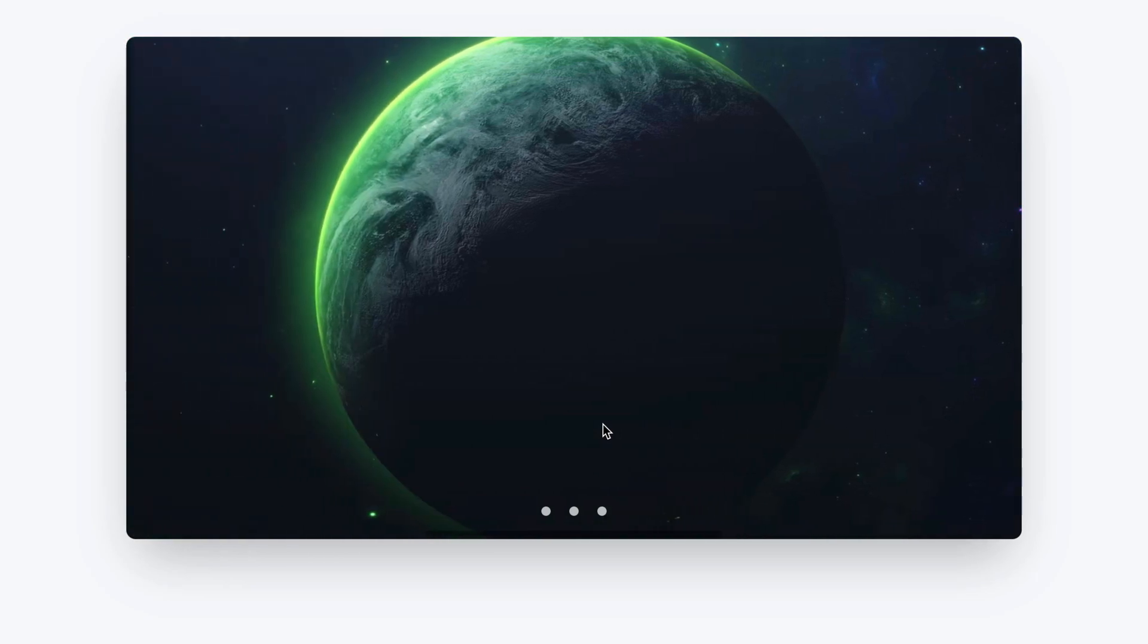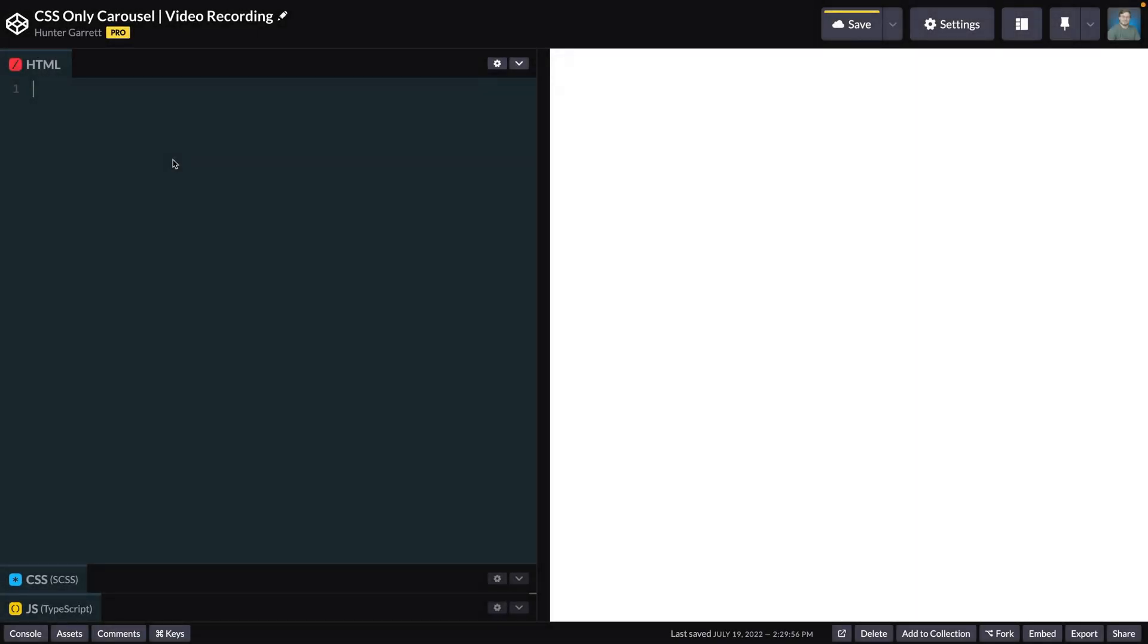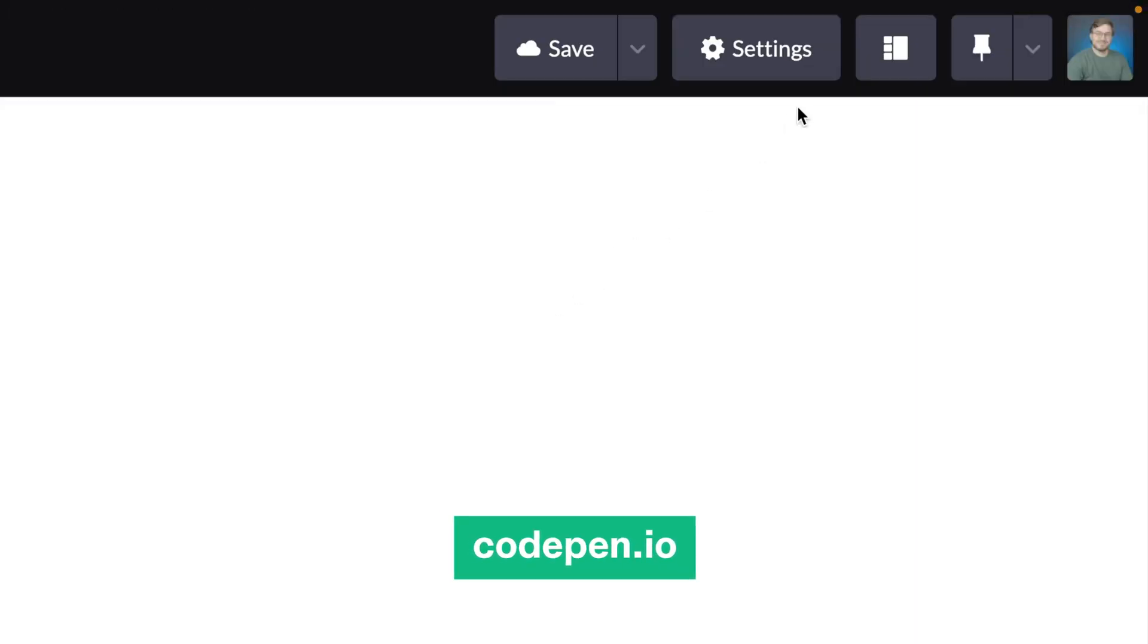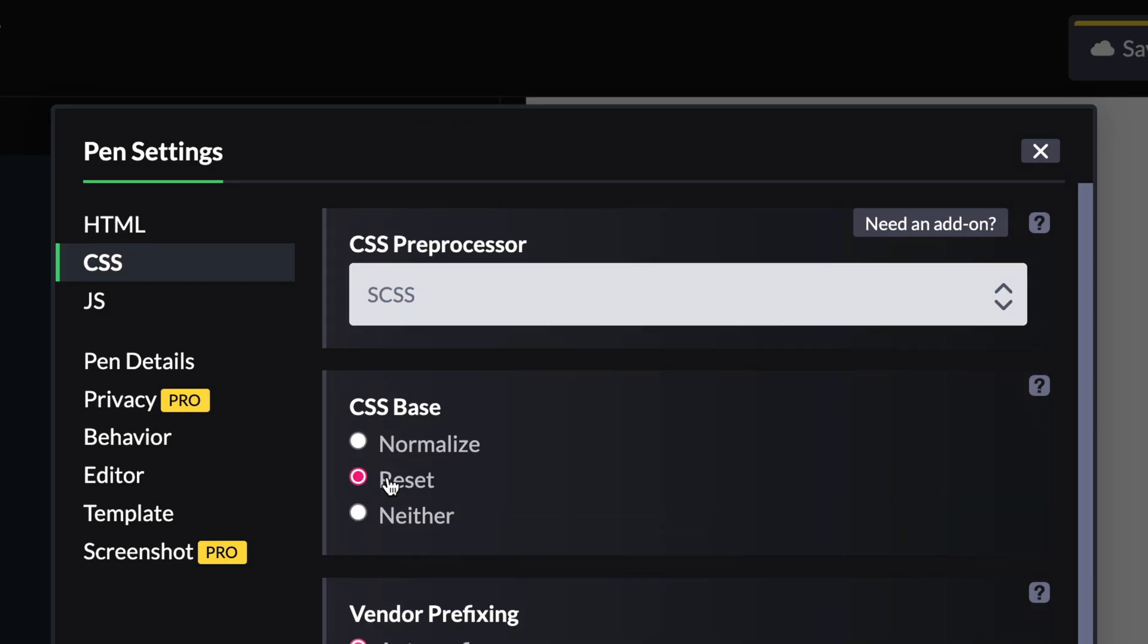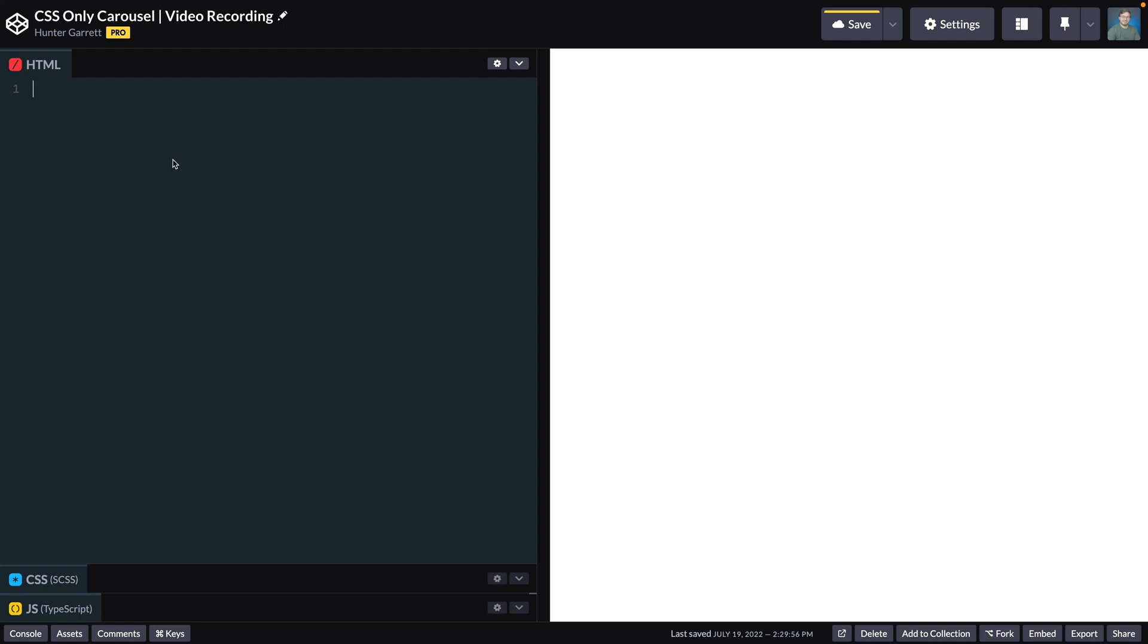I'll be using Copen to write the code and most of the default settings should be fine. However, I do have a CSS reset enabled which will reset all the default CSS for browsers. That way we can ensure that we're all starting from the same point no matter which browser we're using.